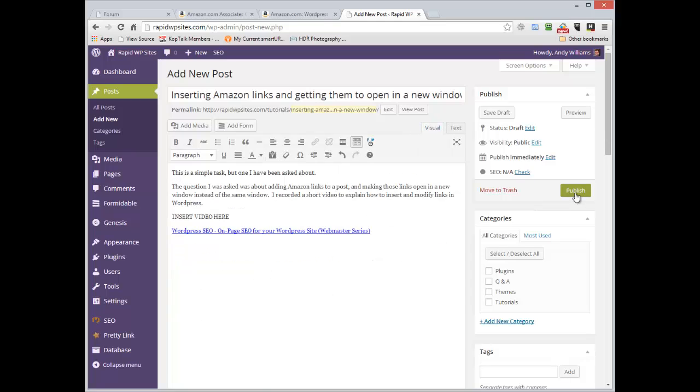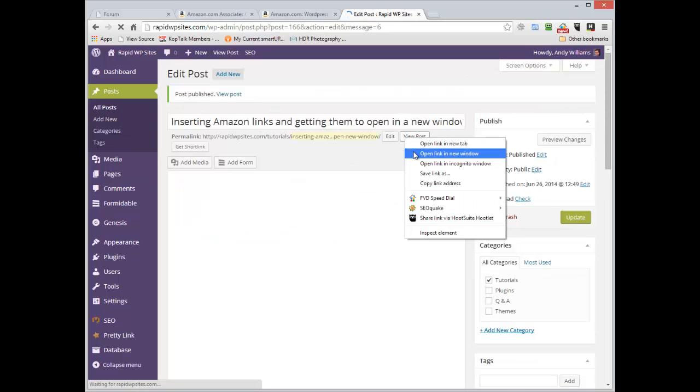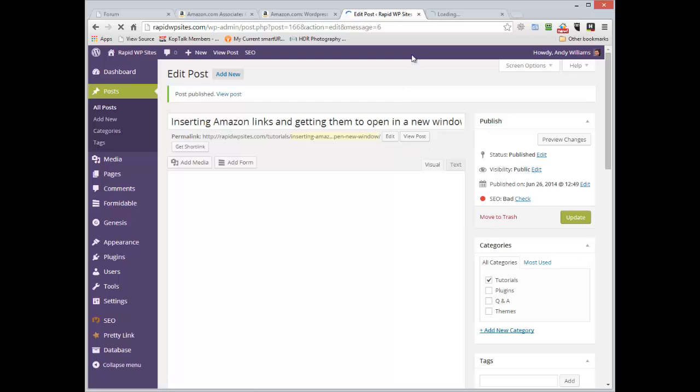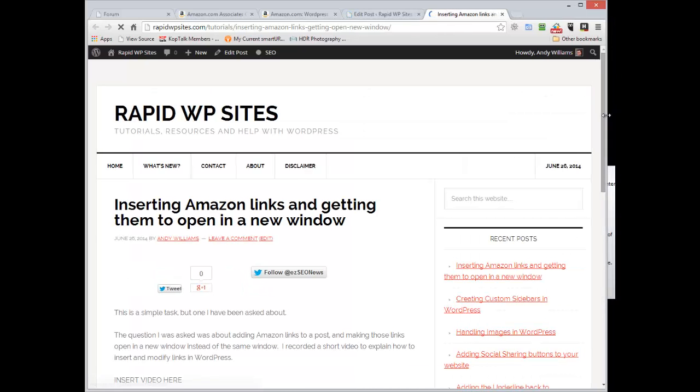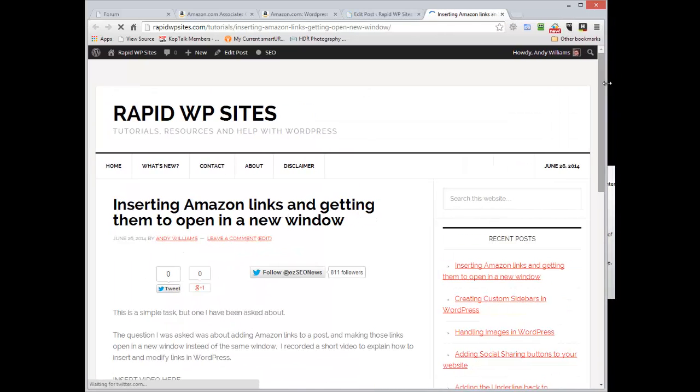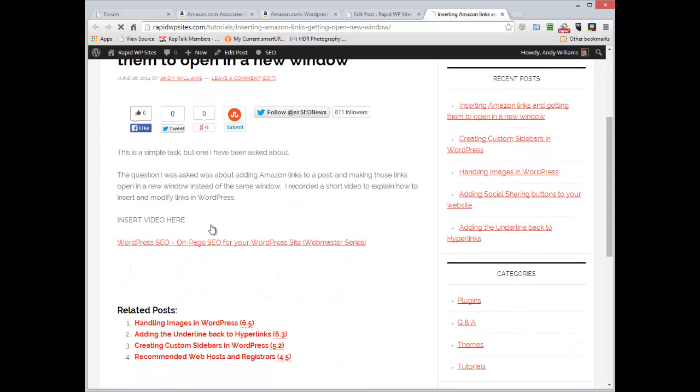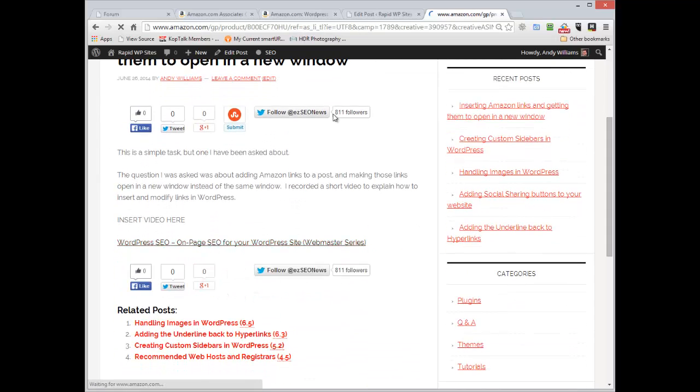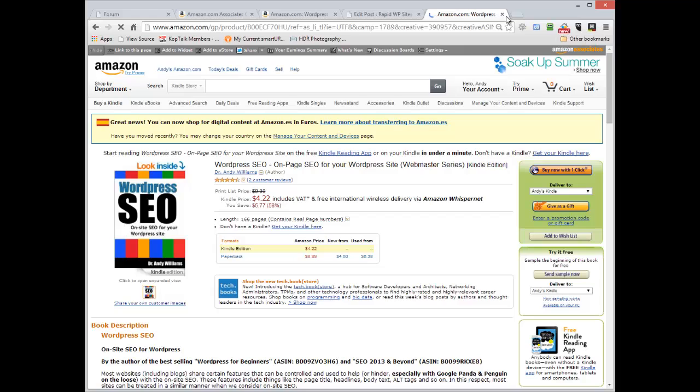If I publish that and then we go and view the post, you can see that the link is here and if I click on it, it actually opens in the same window.